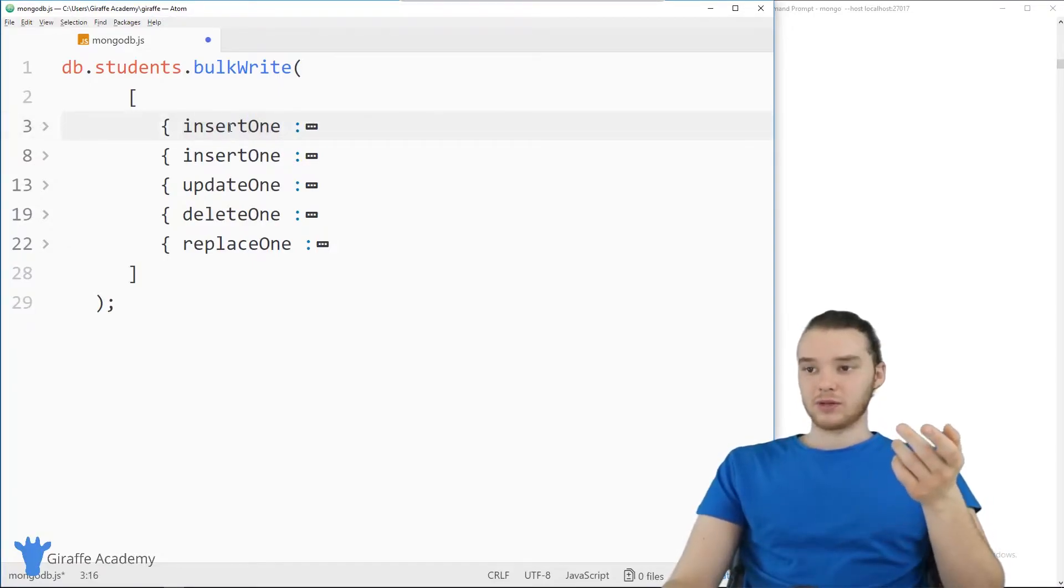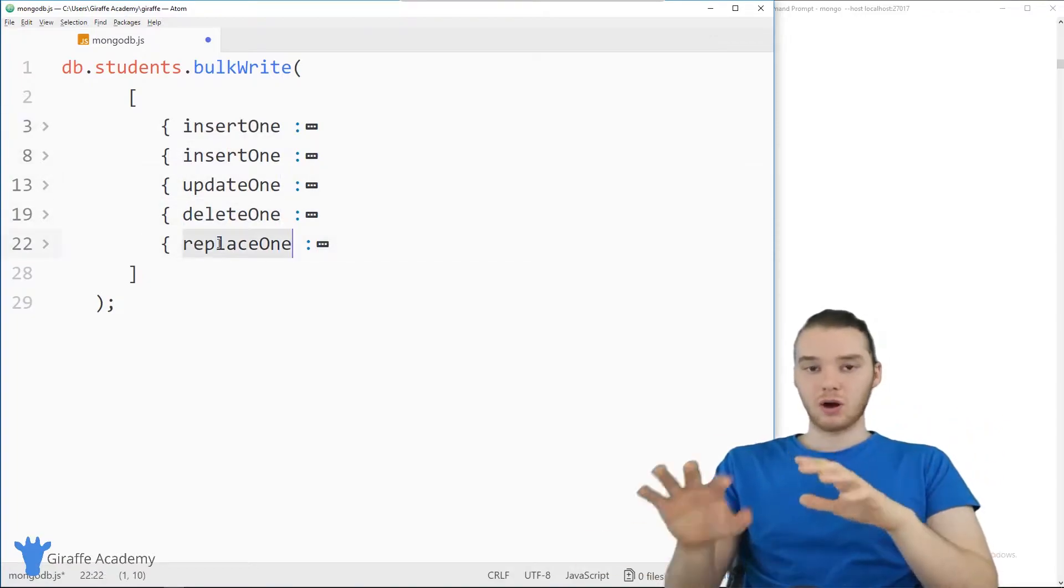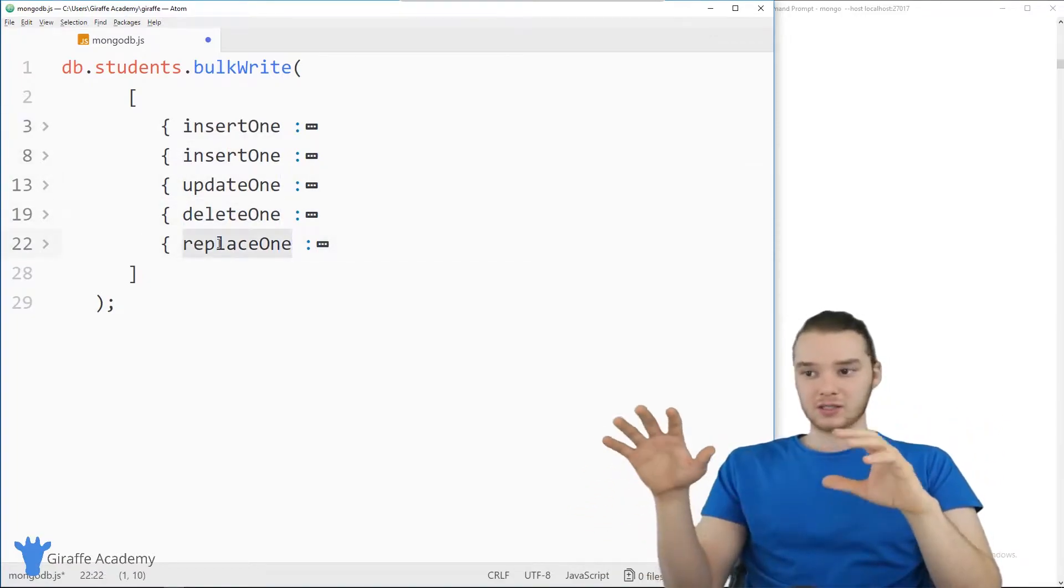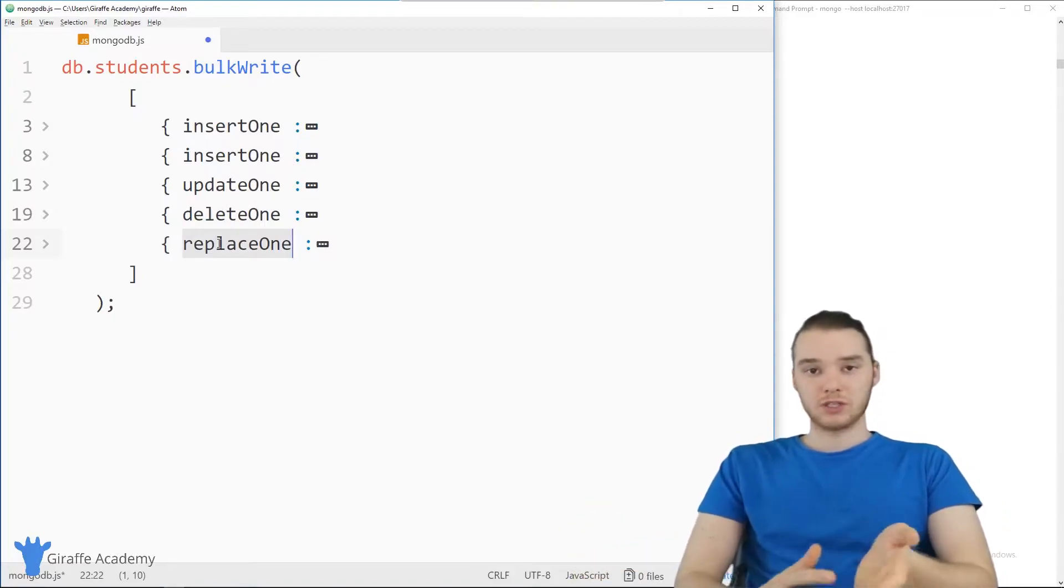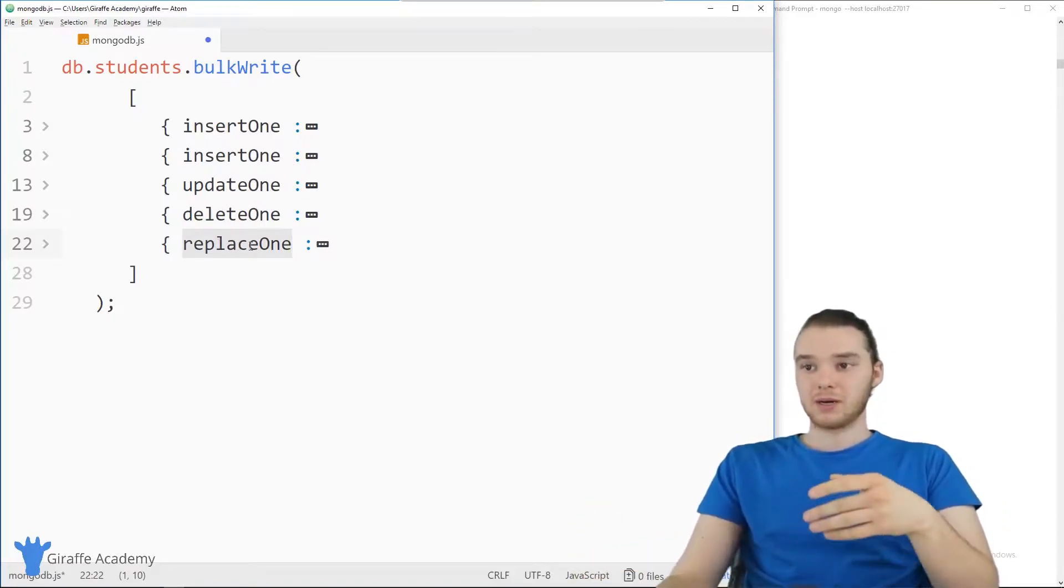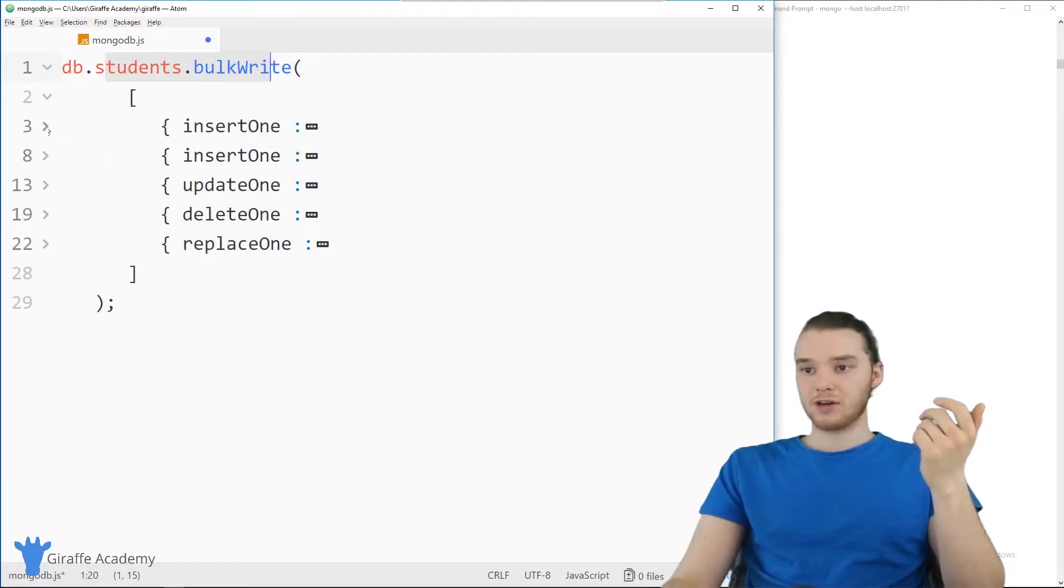So we can do like insertOne, insertOne, updateOne, deleteOne, replaceOne, we can do all these different things, all these different operations that we would normally do in MongoDB, but they're all contained in one single request.